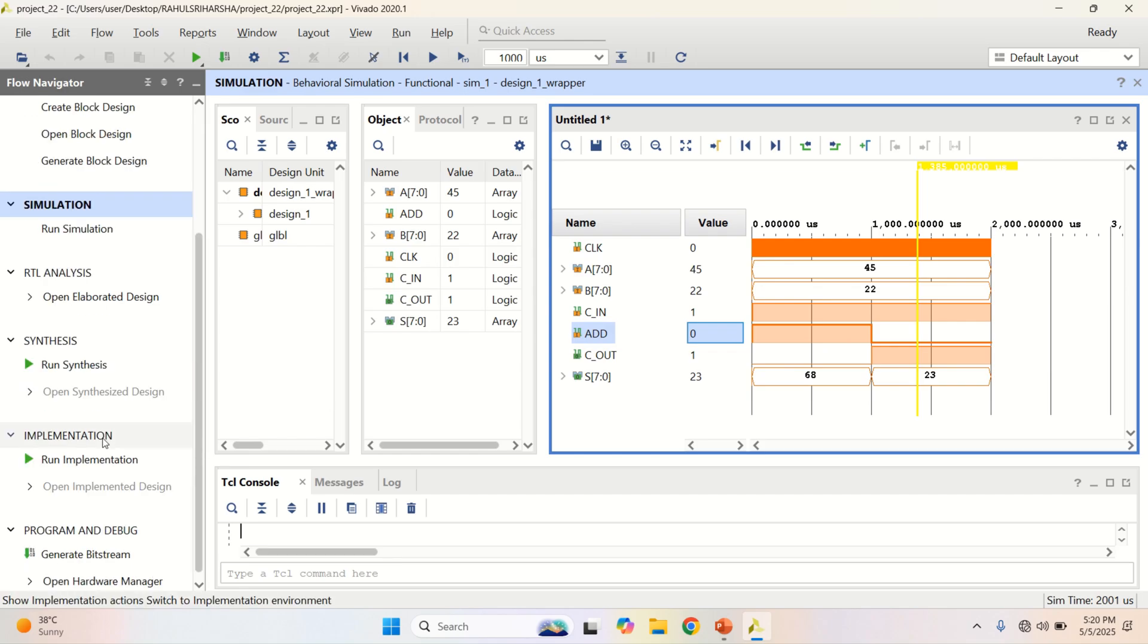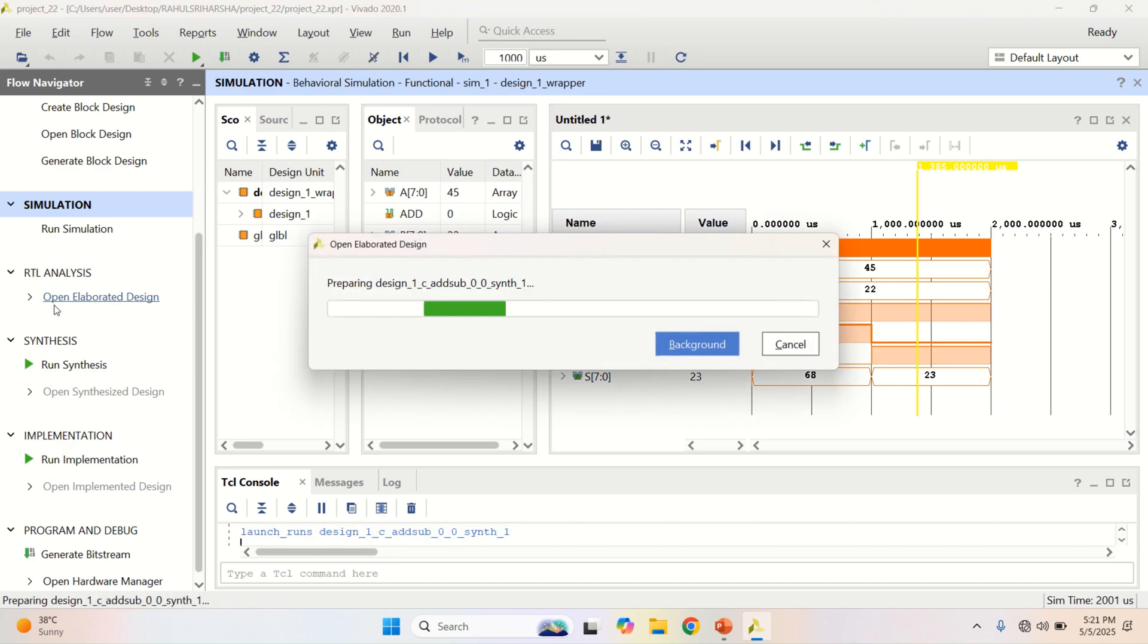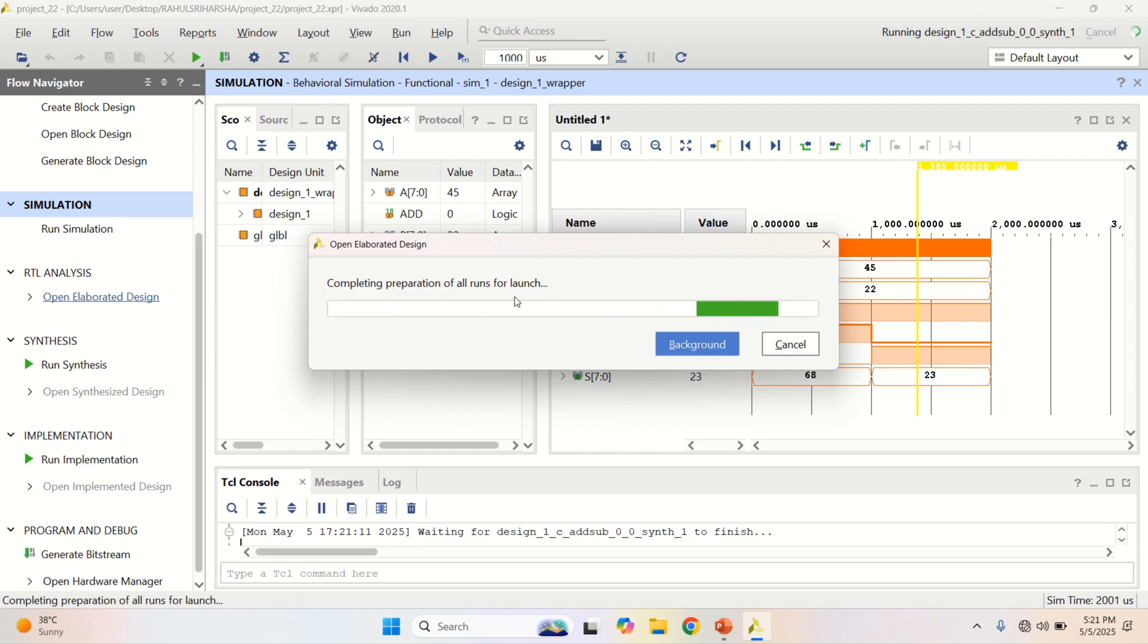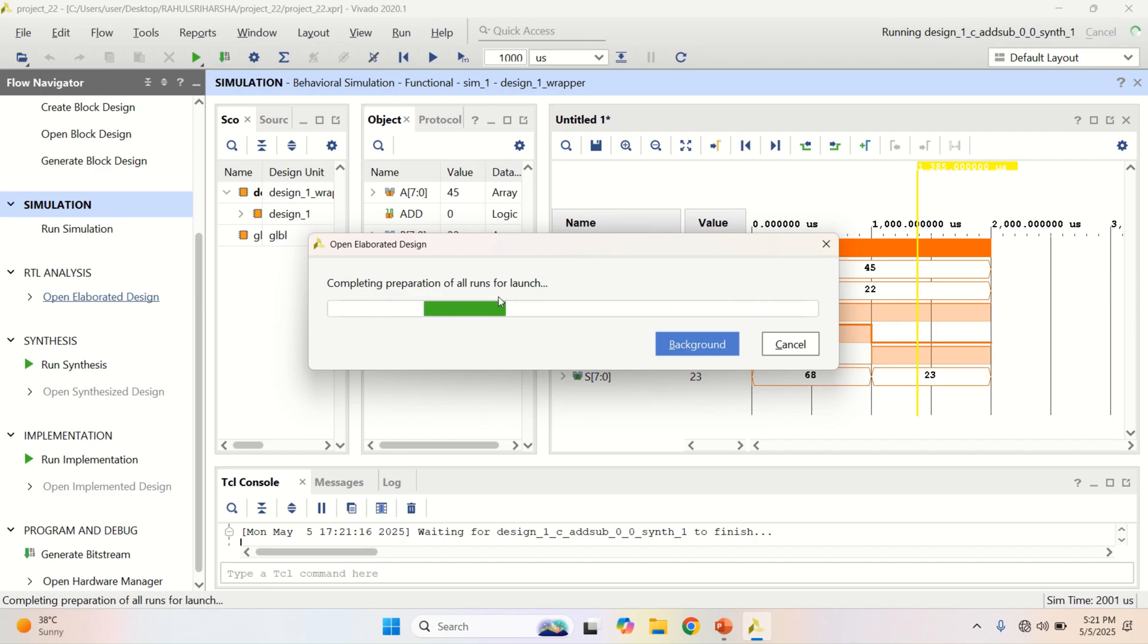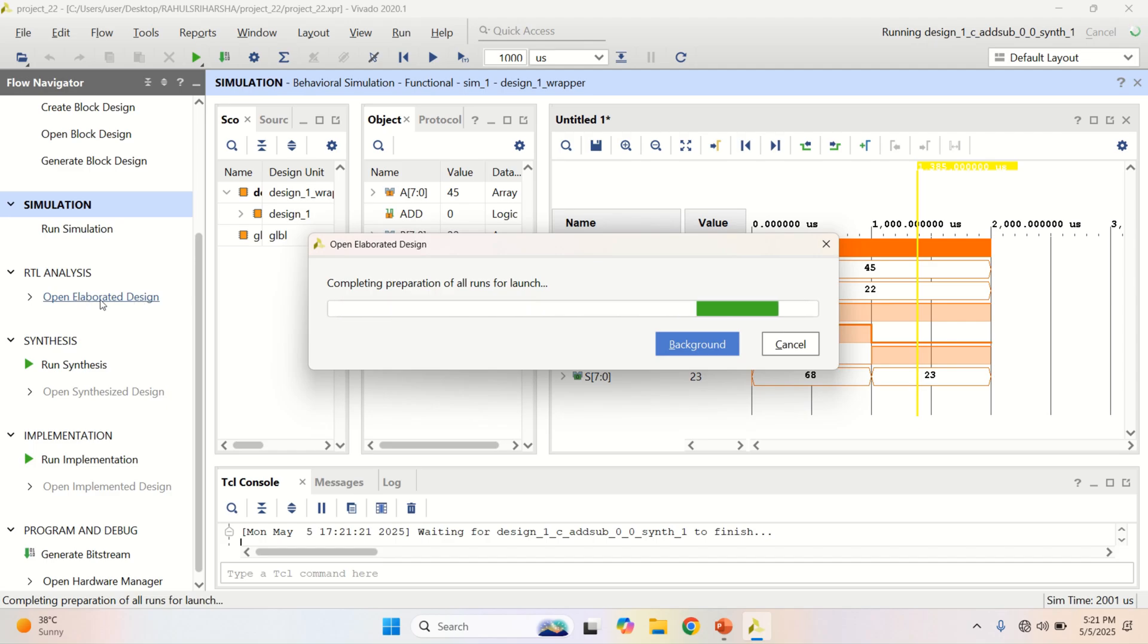If you want, you can view the RTL implementation of this. Click on open elaborated design. The RTL analysis or elaboration takes time.